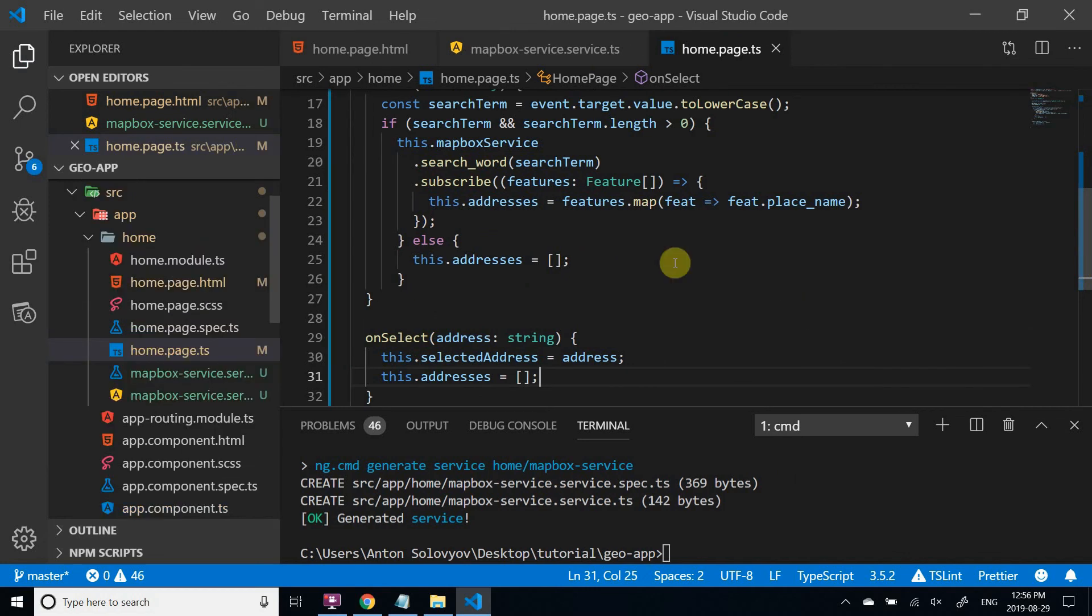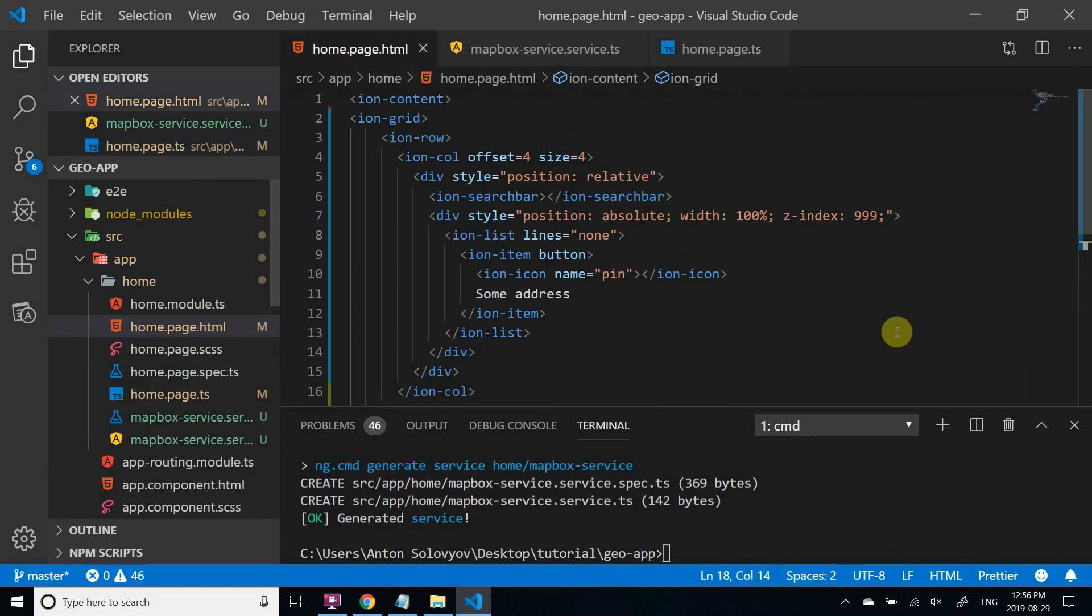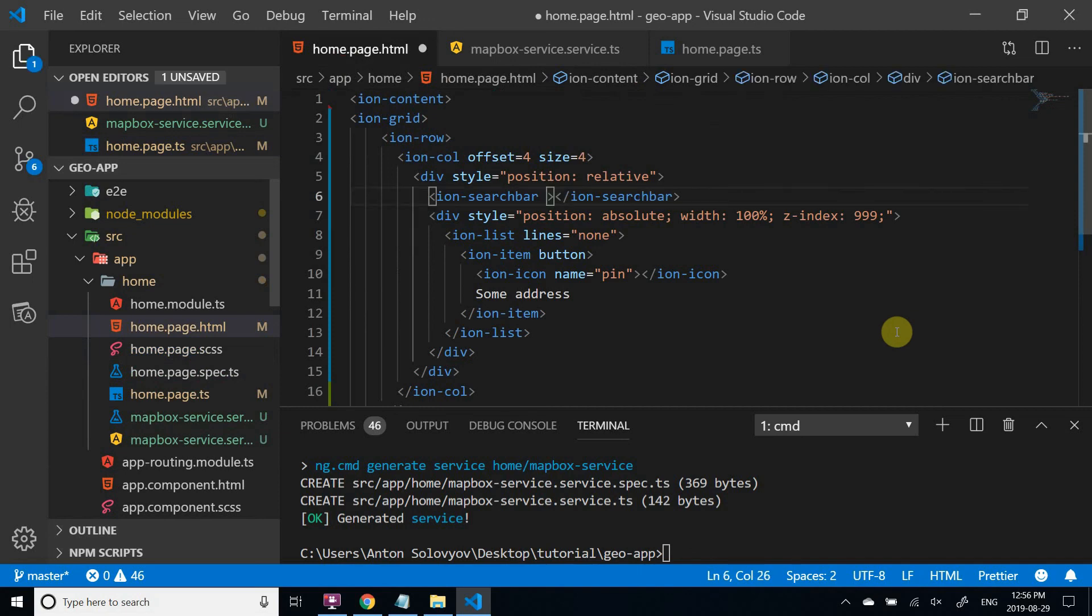Finally, we can use Angular directives to connect HTML template with the backend. I'm binding Ion input event, which is emitted when a keyboard input occurs.